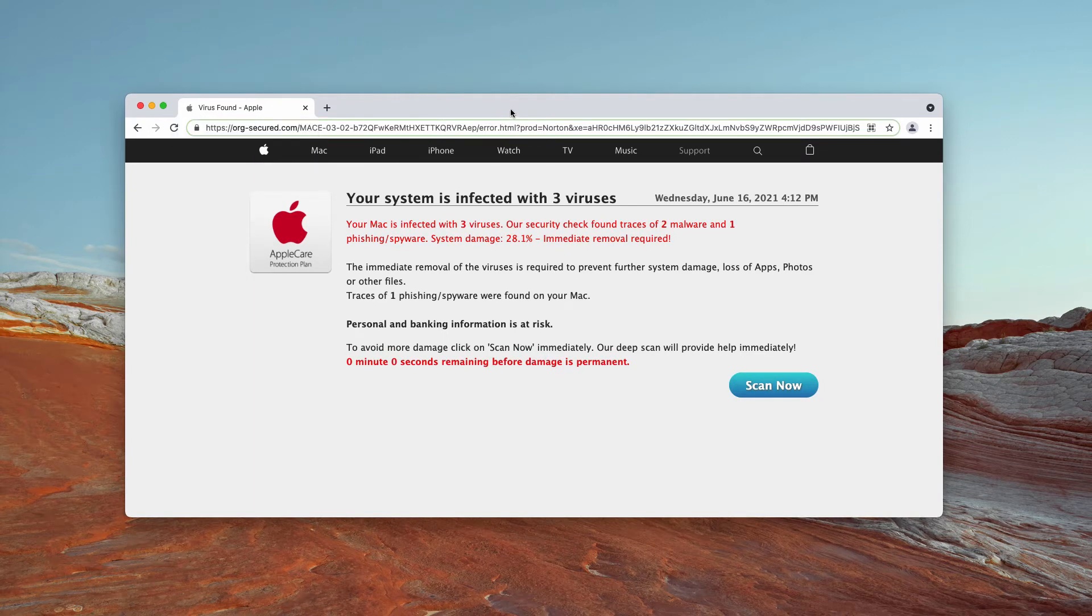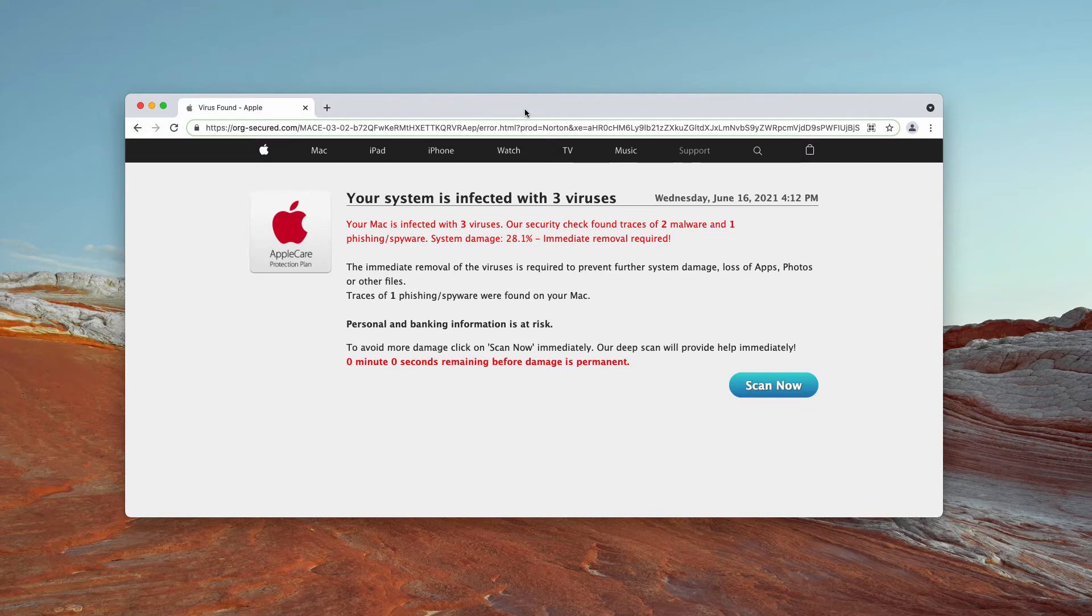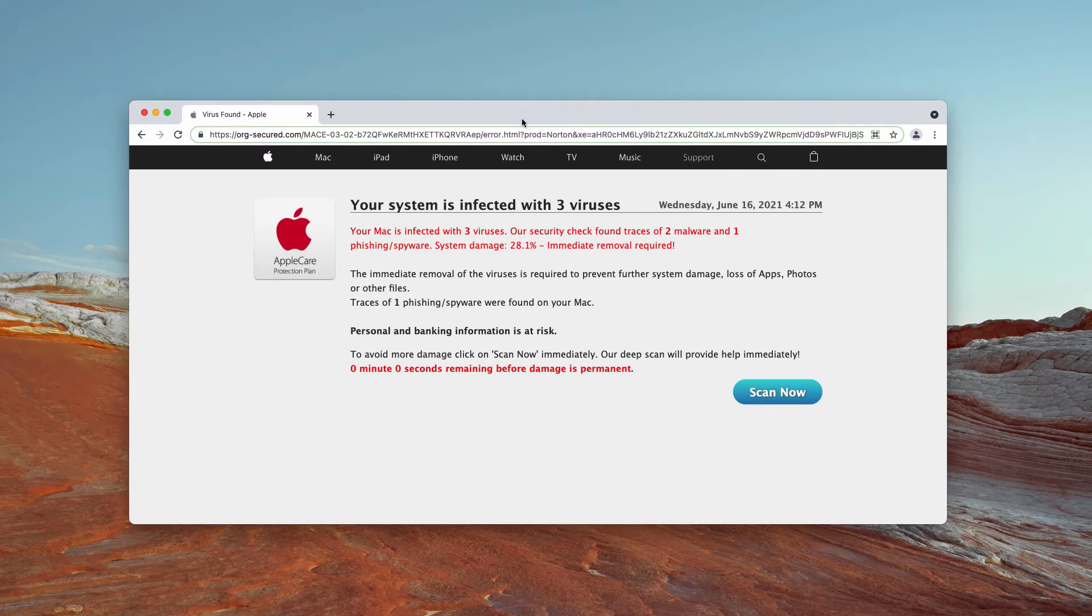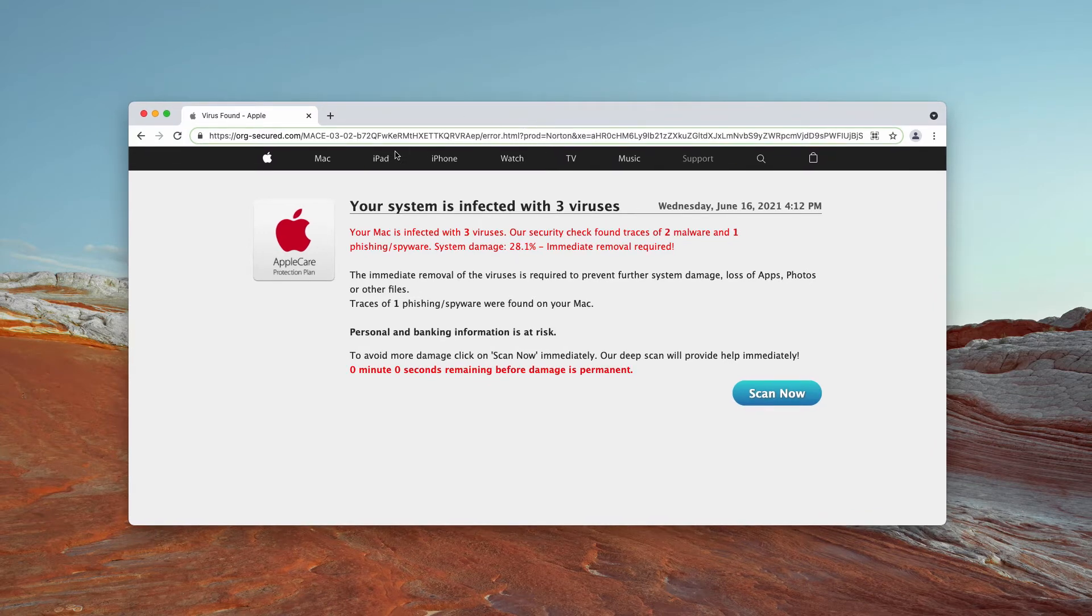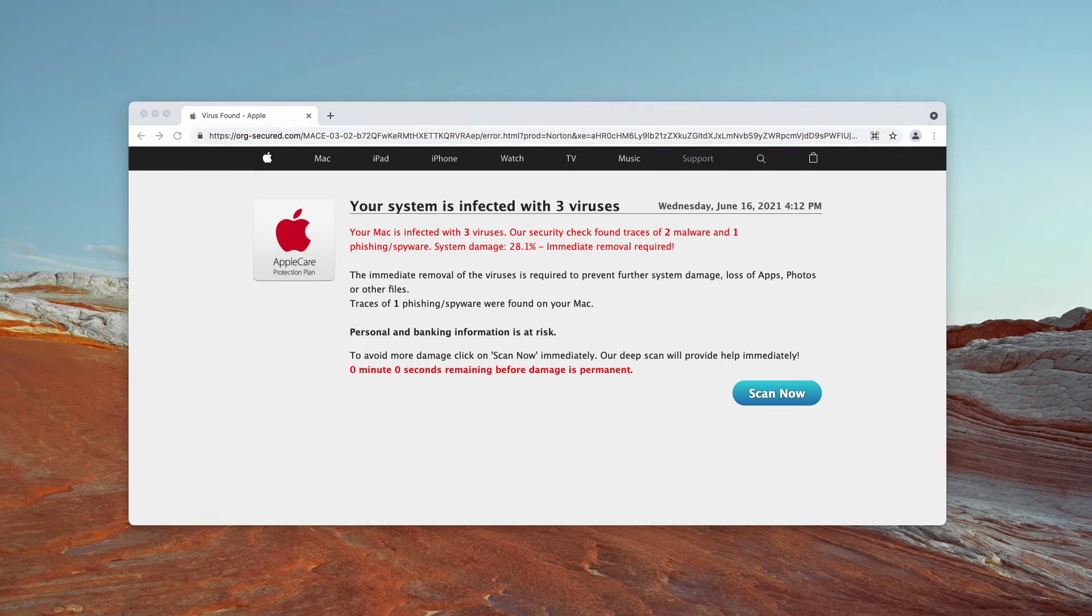Most likely it is the part of certain adware type program that may be part of your Mac device right now.